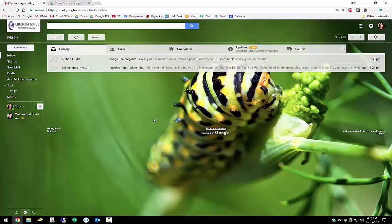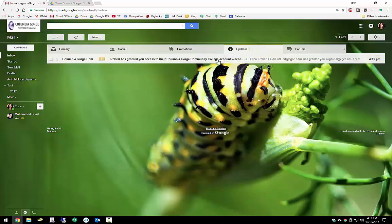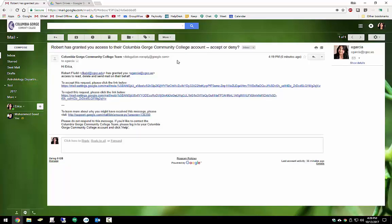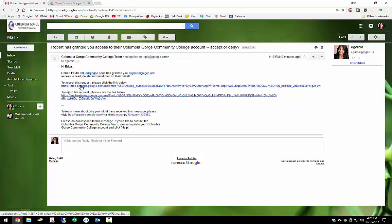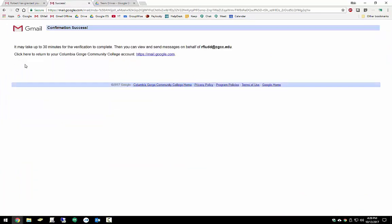Now here in the inbox, you see we've got a new message underneath our updates. This didn't notify us because it saw it as a low priority. Our coworker, Robert, is granting us proxy access into his email account. I've gone ahead and I've confirmed with Robert that he intended to send this to me. So we'll go ahead and we'll accept it. And we'll confirm. It lets us know that it might take up to 30 minutes for the verification to complete, but once it's done, then we'll have delegation access to his account. We can go ahead and we can close out of this.